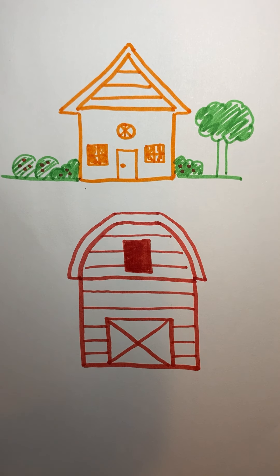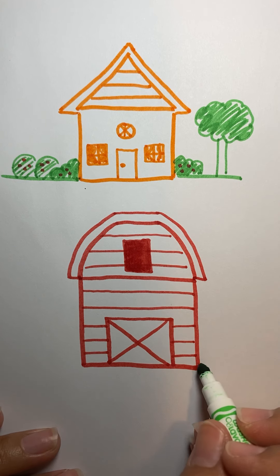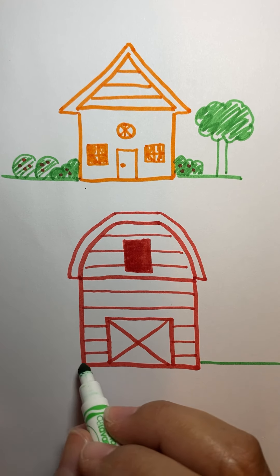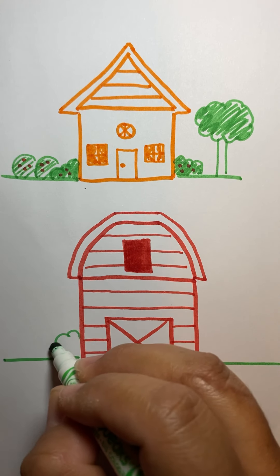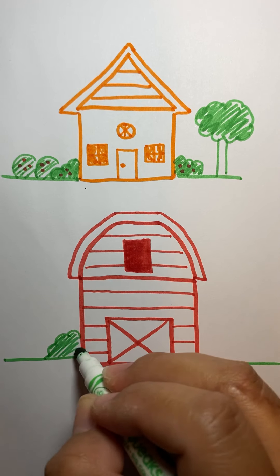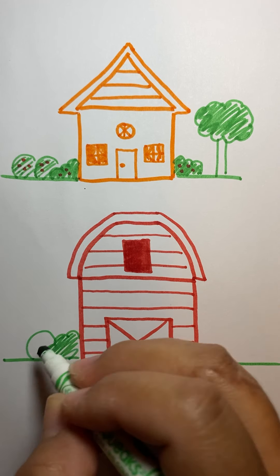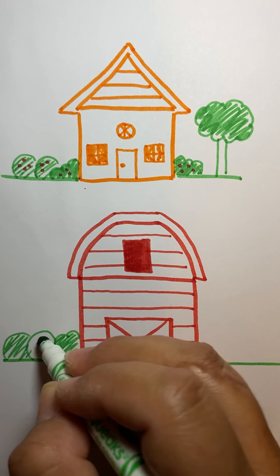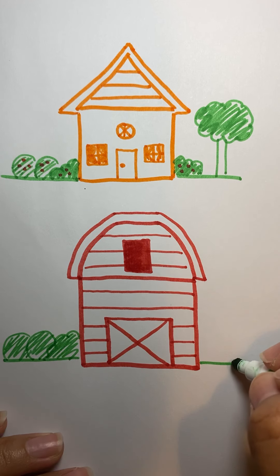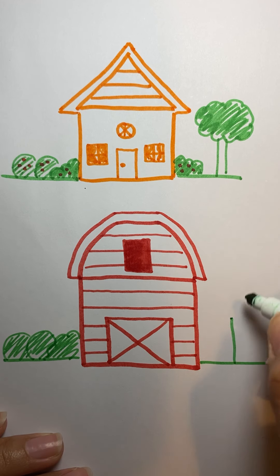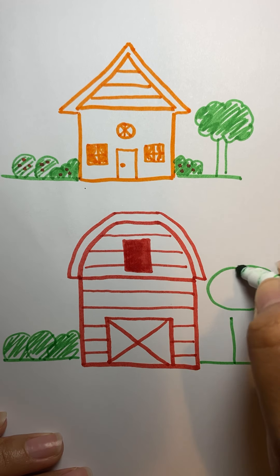So with your barn, you can do the same thing. You can draw your trees, you can draw your grass, you can draw a fence if you want. You can do a ton of fun things with this. We'll do this simple tree.